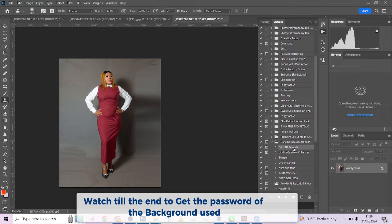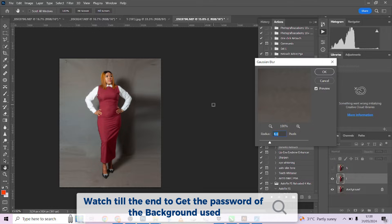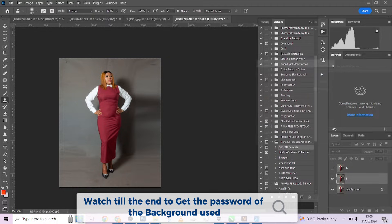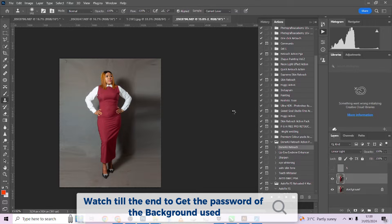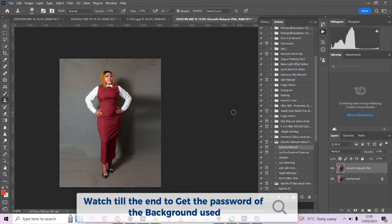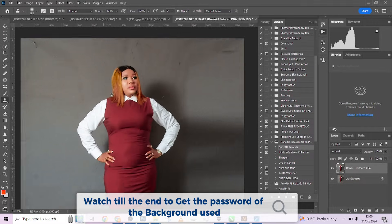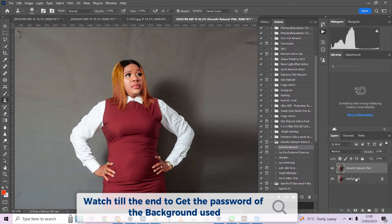I'm just going to quickly run it on the image and have it retouch our image. This is a very quick way you can retouch your studio images and get a very high-end result. Wait for it to run. Okay, let's zoom in and see what it did.